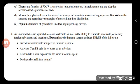Mosses and bryophytes have not achieved the widespread terrestrial success of angiosperms. Discuss how the anatomy and reproductive strategies of mosses limit their distribution. Mosses are the most primitive plants. They don't have xylem or phloem, so they cannot grow tall. Because they lack xylem, they cannot live in hot areas — they depend on moist environments, and their metabolism is limited by water availability.